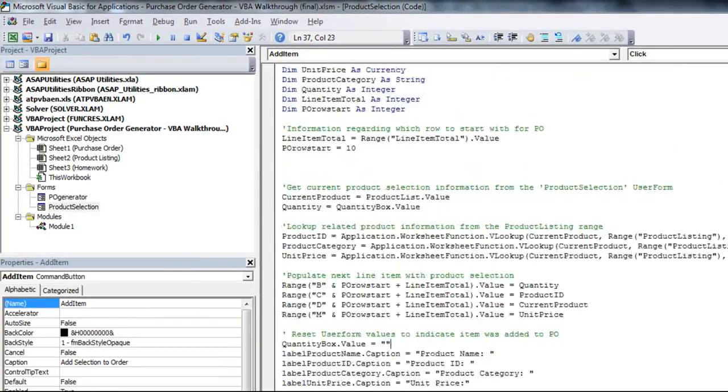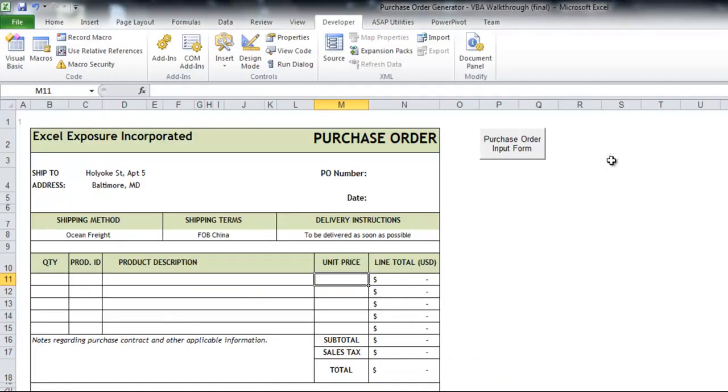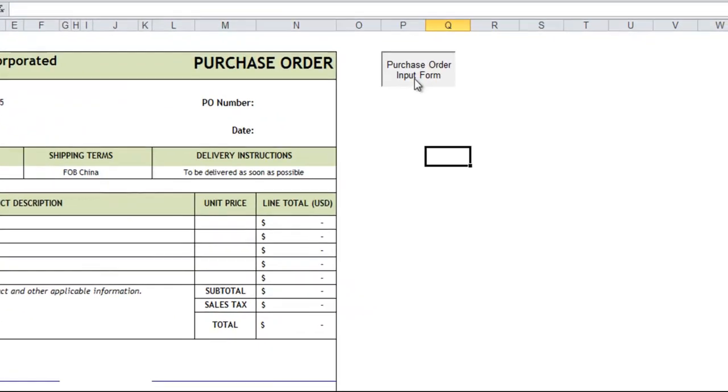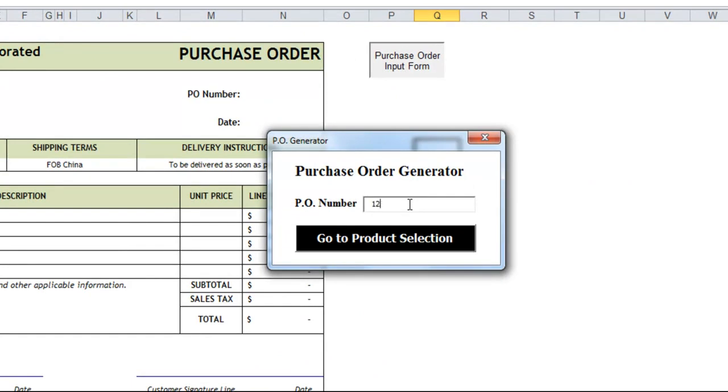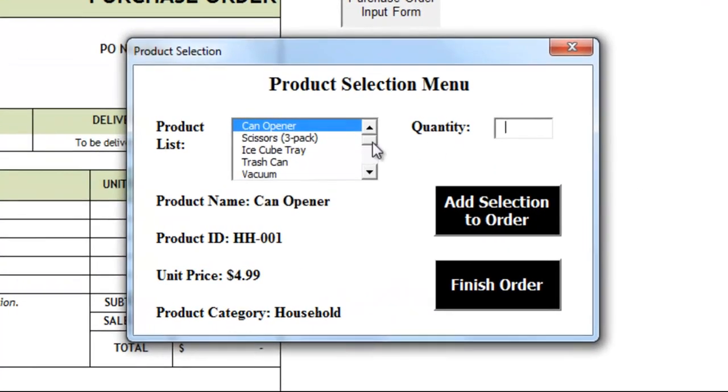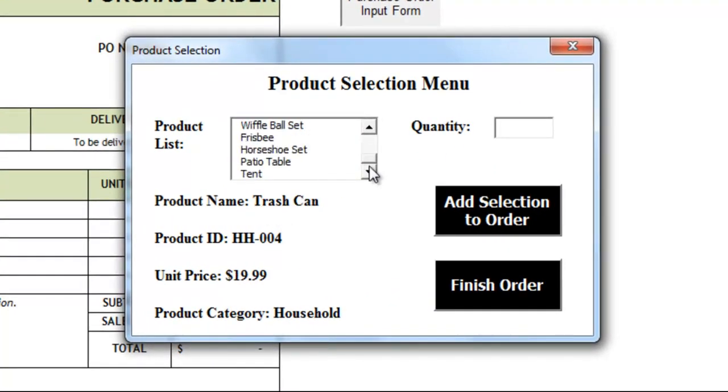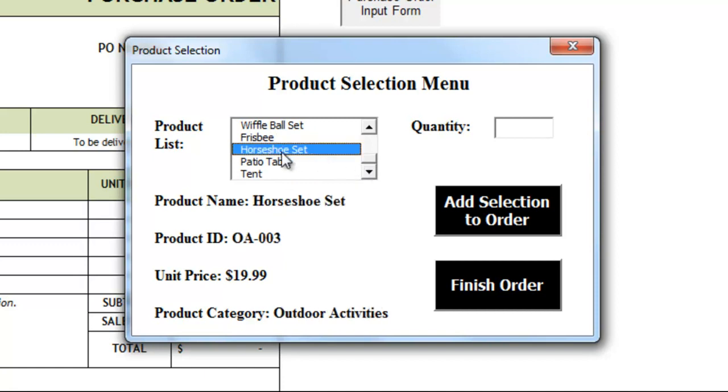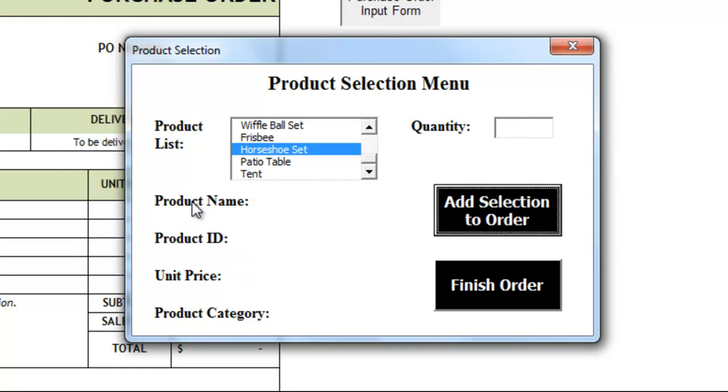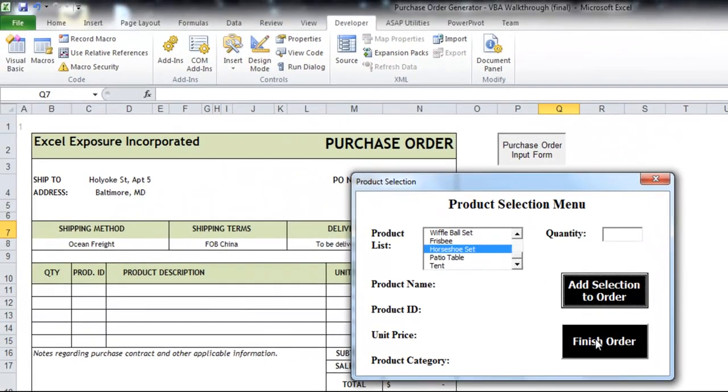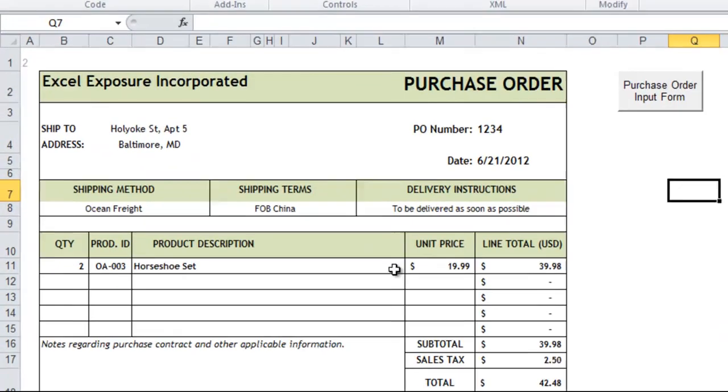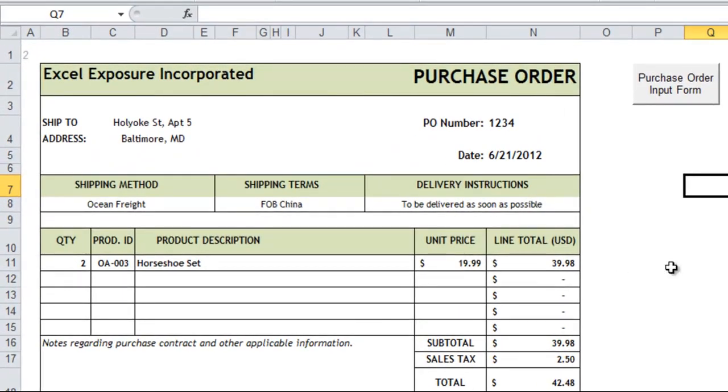That's basically everything with how it's created. I will just run through it one more time to show you. Click the purchase order form, enter something in, go to product selection. I'll pick just two items. So you'll notice whenever I click this, like I said, these update down below. And that's based on the product list click macro. And then quantity box, if I throw something in and hit add selection to order, that's when it erases everything so you can tell that something actually happened. And now if I hit finish order prematurely, it would just have the horseshoe set here, puts in all the relevant information, and works just fine.